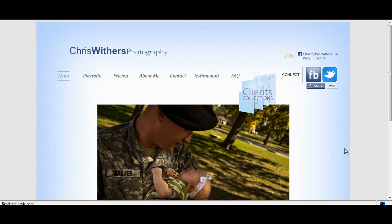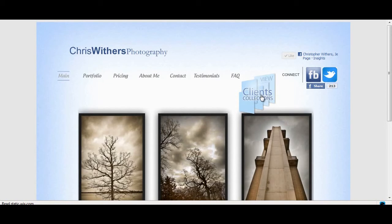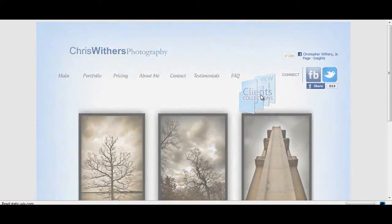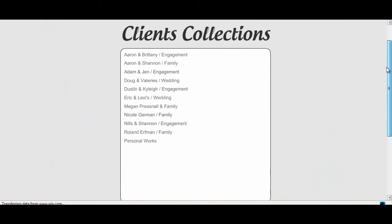And to do that, we're going to start off at chriswithersphotography.com, just like you see here on the screen. Then you're going to see this button here that says View Clients Collections. So go ahead and select that, and from here, it's going to take you to a page that has a list of names.